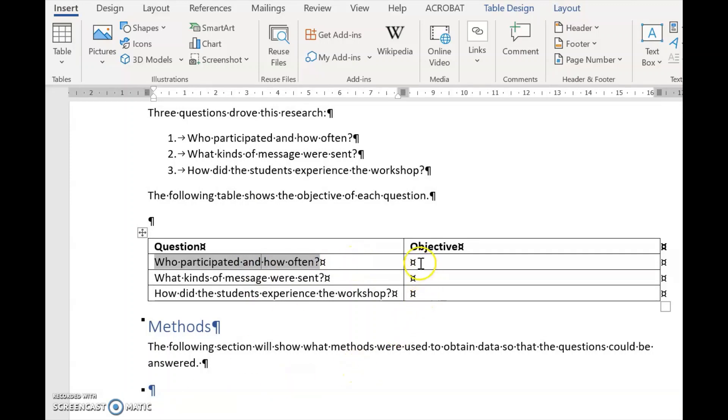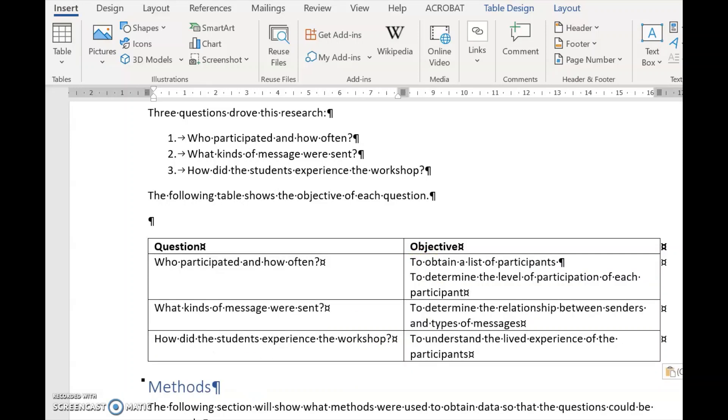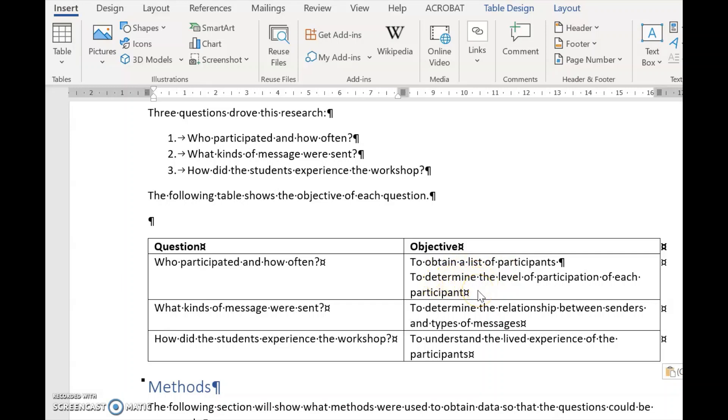Now you have to write objectives for each question. So I've quickly added some objectives here. Who participated and how often was to obtain a list of participants and to determine the level of participation of each participant. What kinds of messages were sent was to determine the relationship between the senders and types of messages.